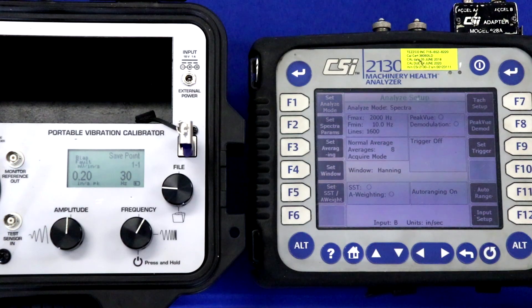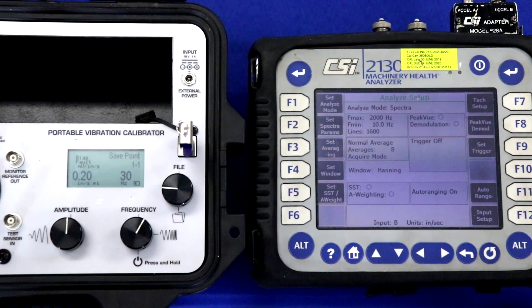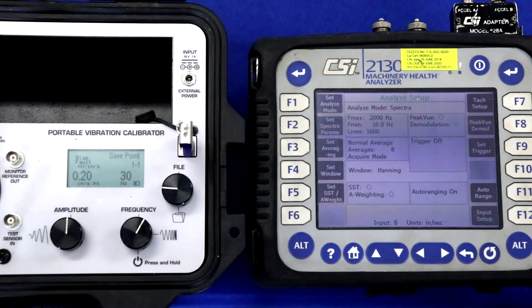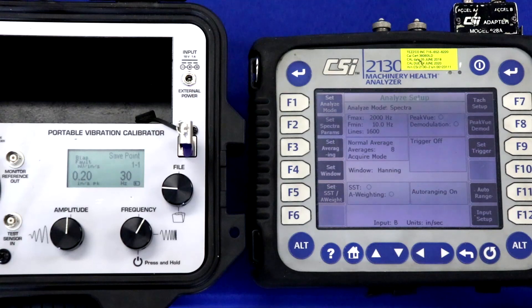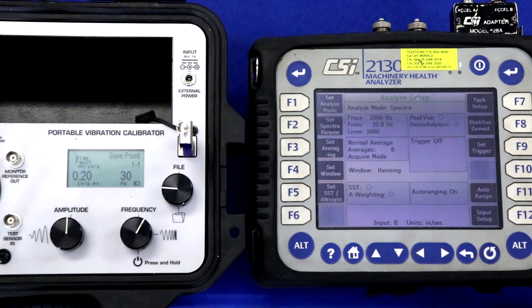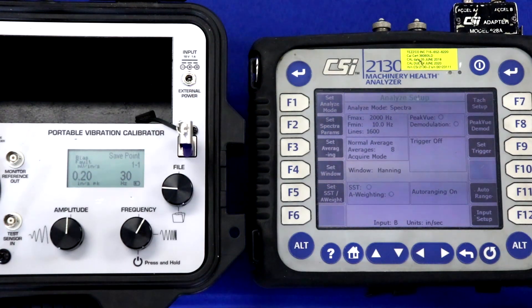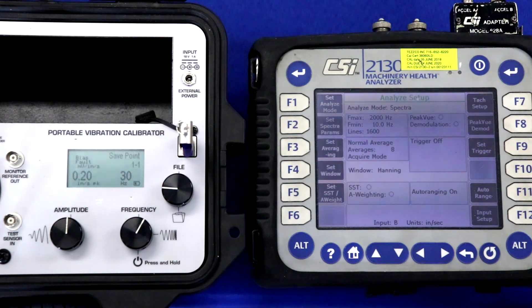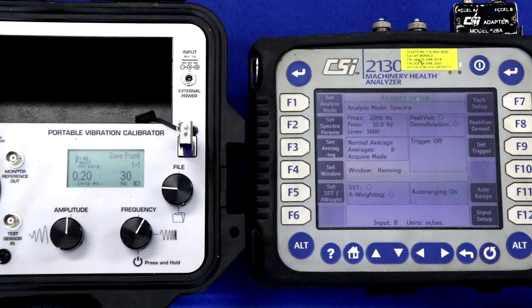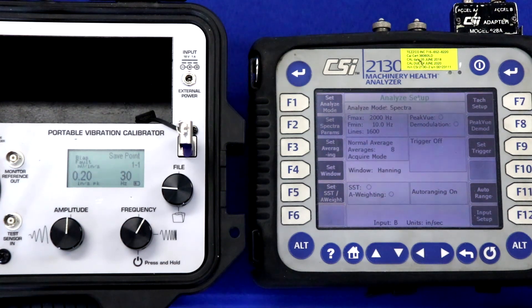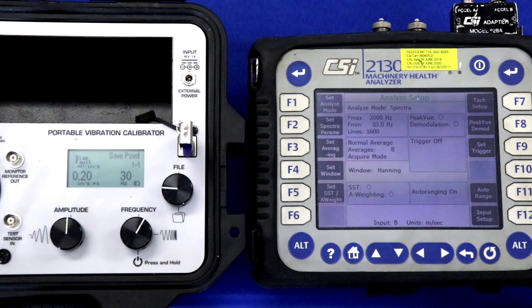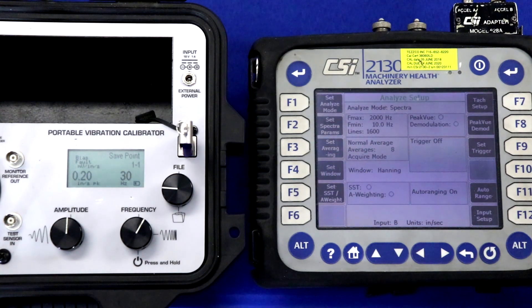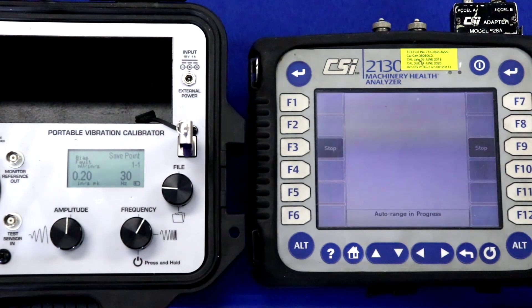We are now ready to calibrate the Emerson 2130 machinery health analyzer. We're going to do a calibration at 30 hertz, which is 1800 cycles per minute, a typical frequency of interest in portable vibration monitoring or route-based vibration monitoring. And we're going to check the analyzer from 0.2 to 1 inch per second for linearity. So a quick five-point test, in this case, just for demonstration purposes, in the real application, you may want to take more test points.